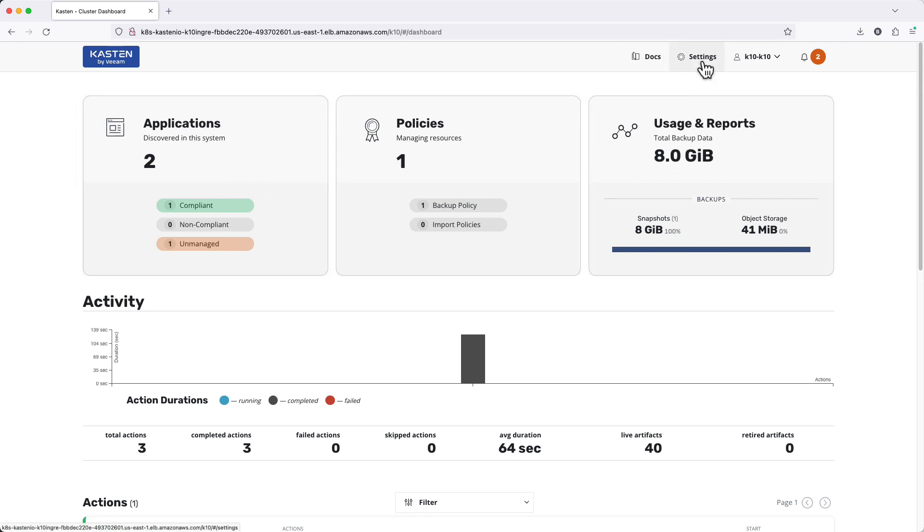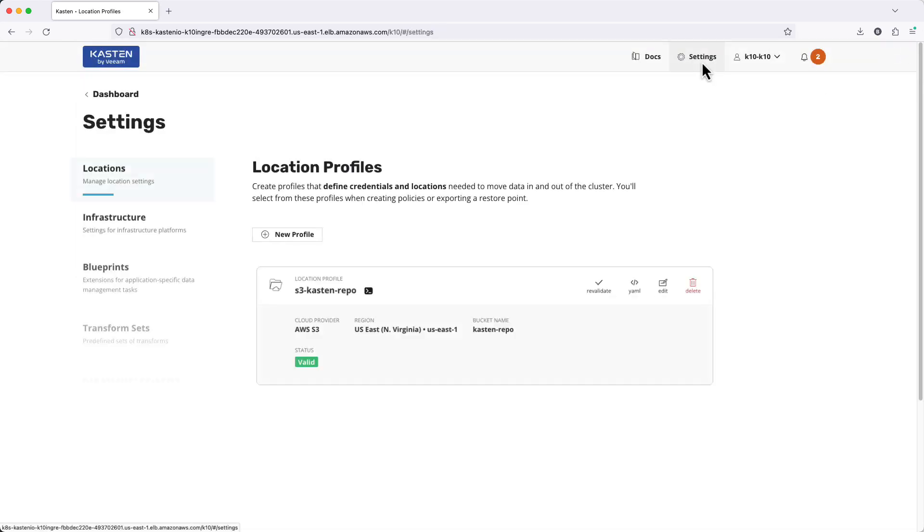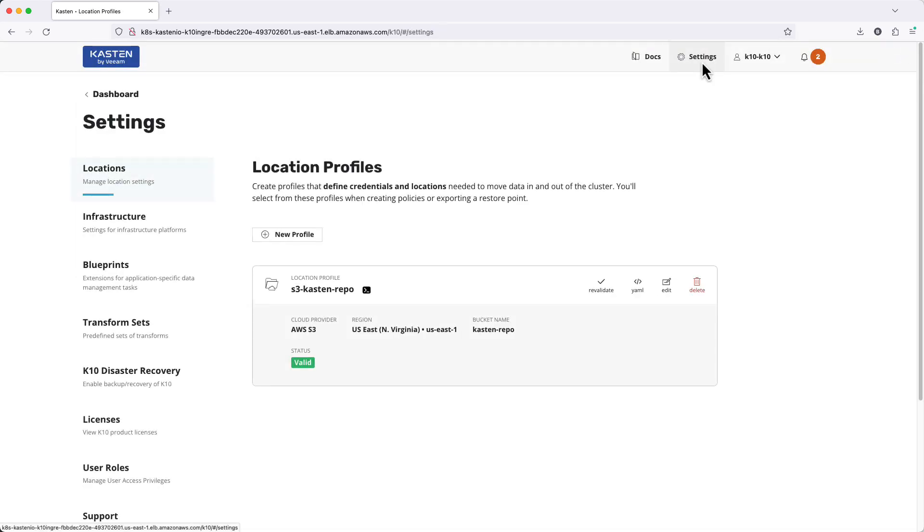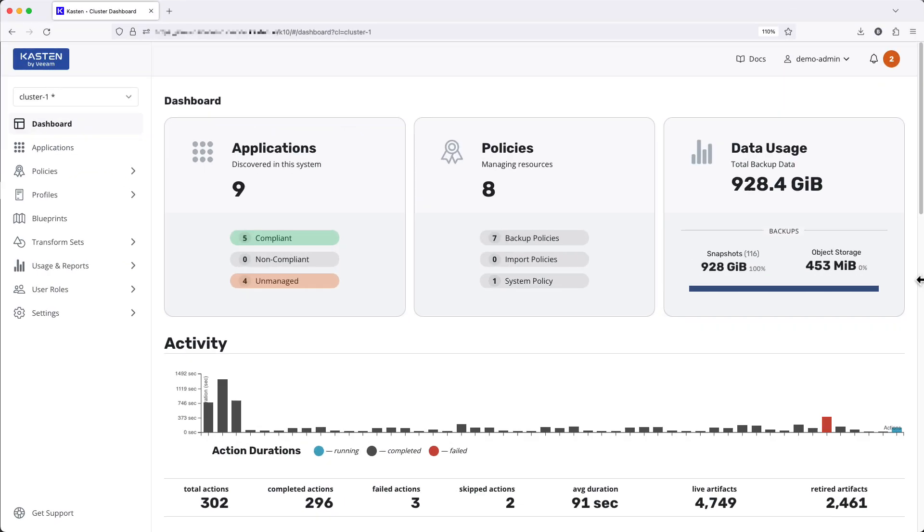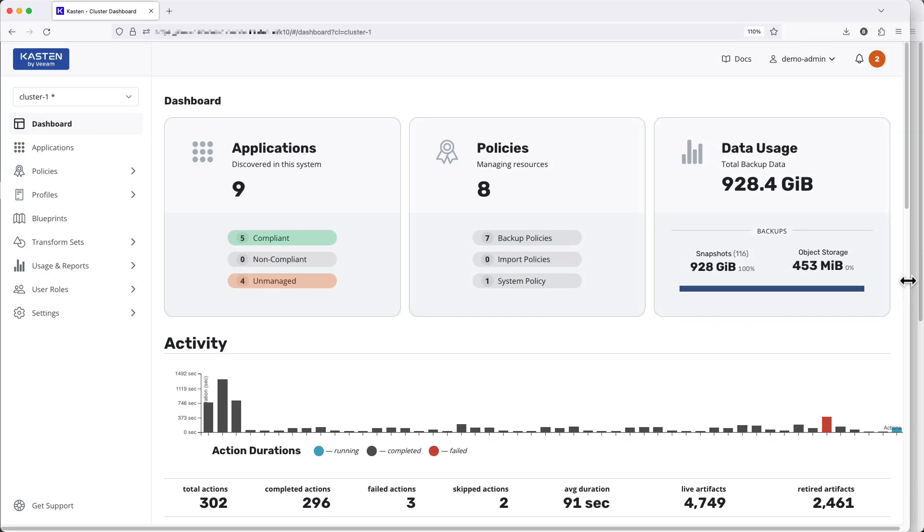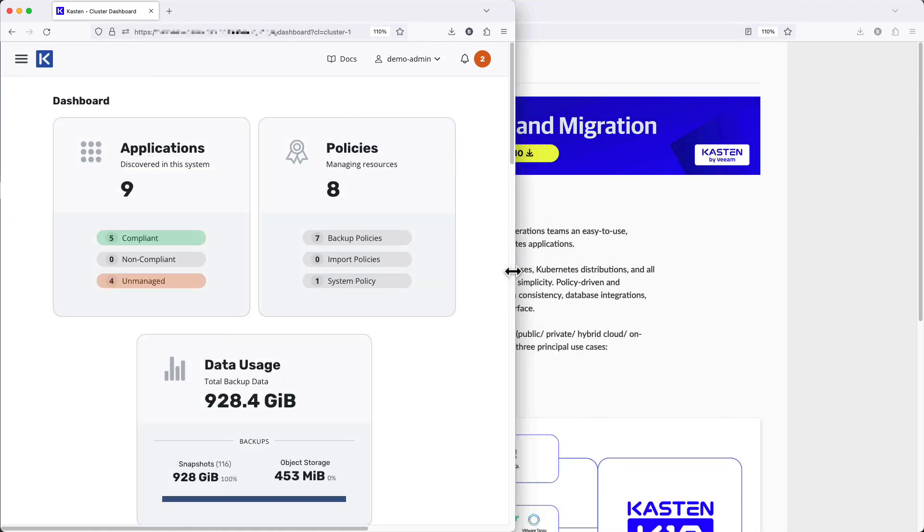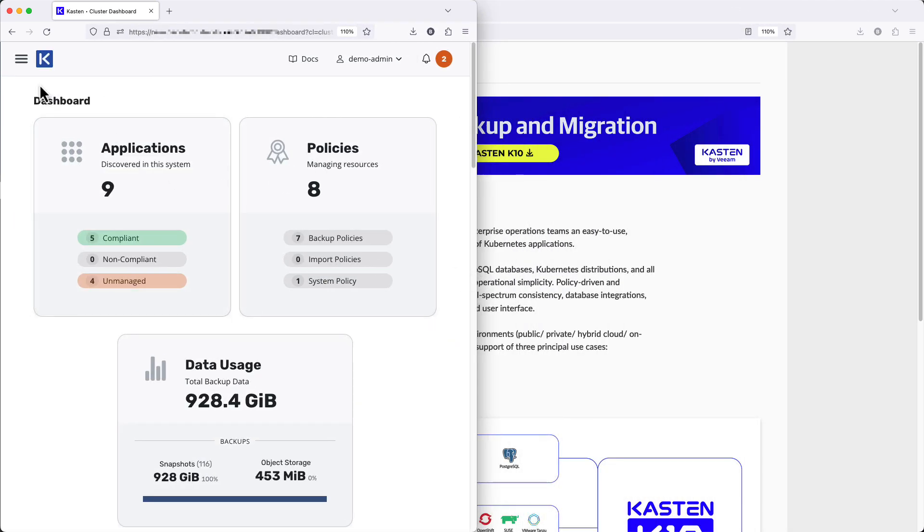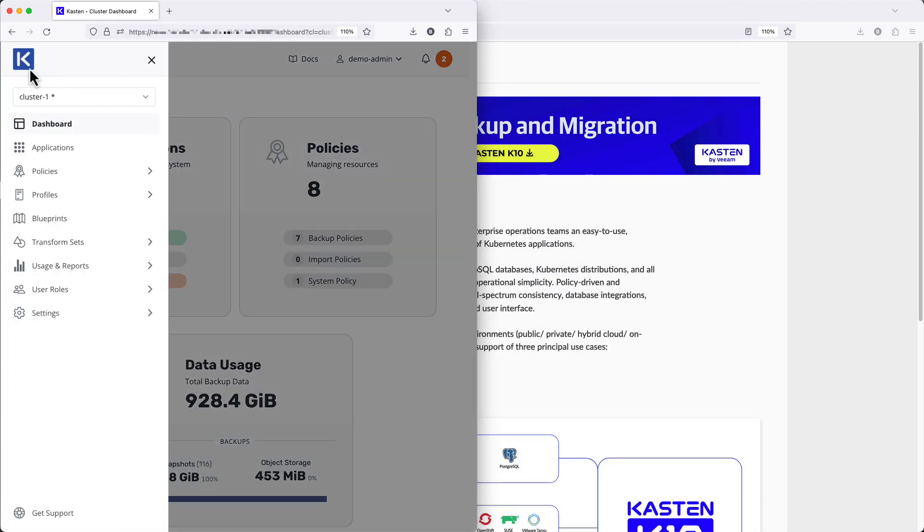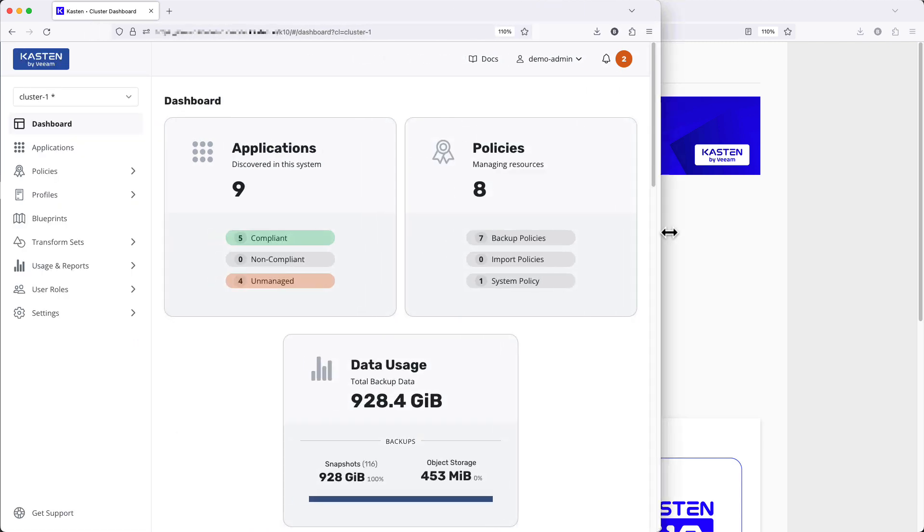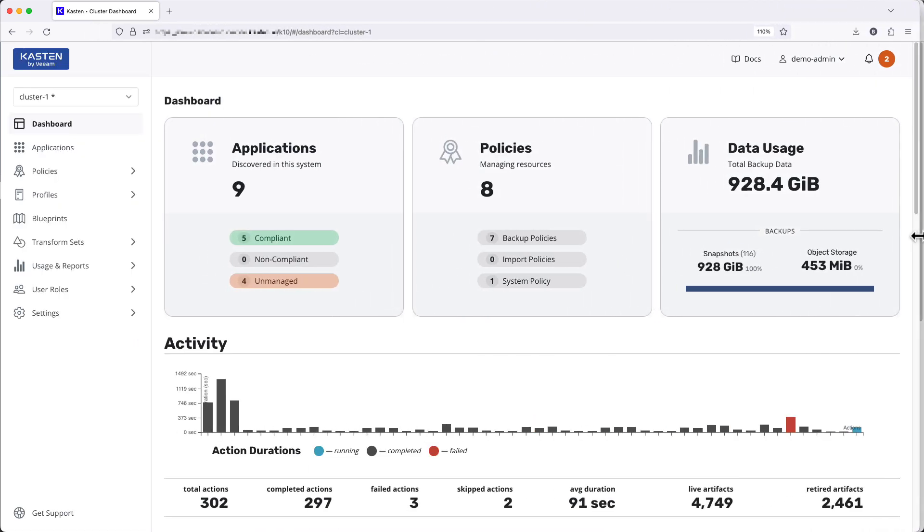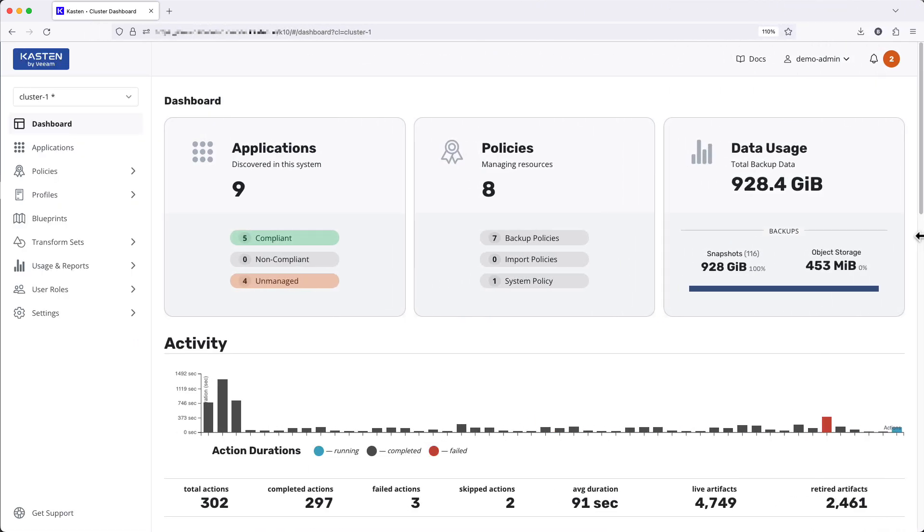But other important resources such as profiles and blueprints could only be accessed from the settings menu. Starting in version 6.0.7 we're rolling out a new sidebar for a simpler navigation experience for new and existing users alike.